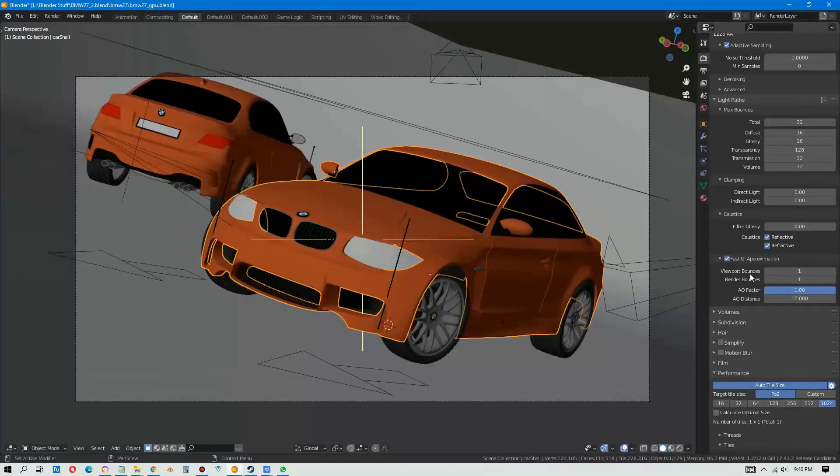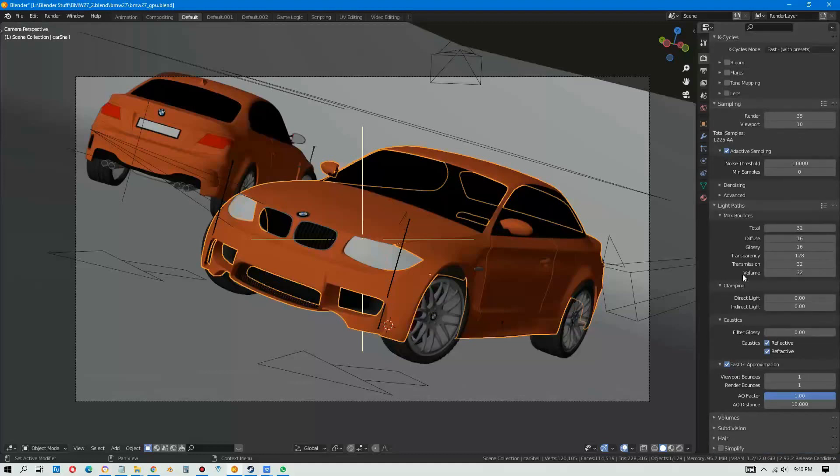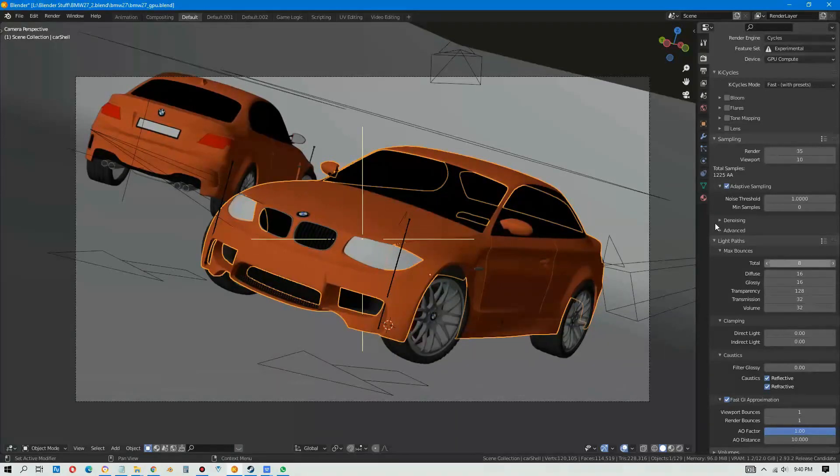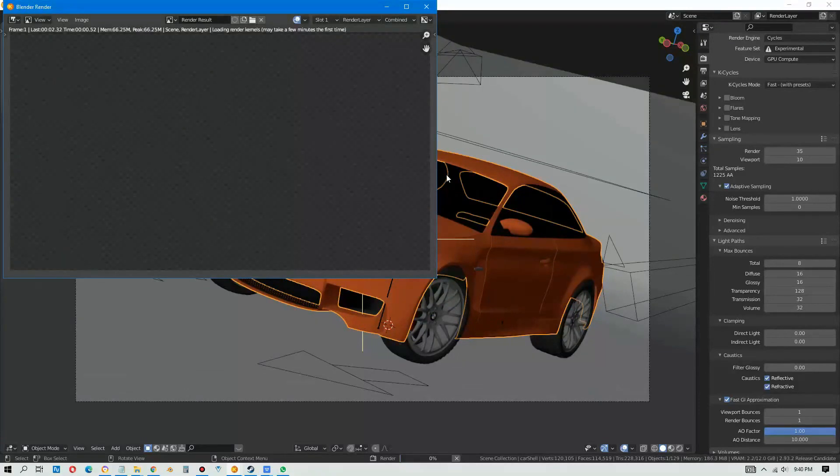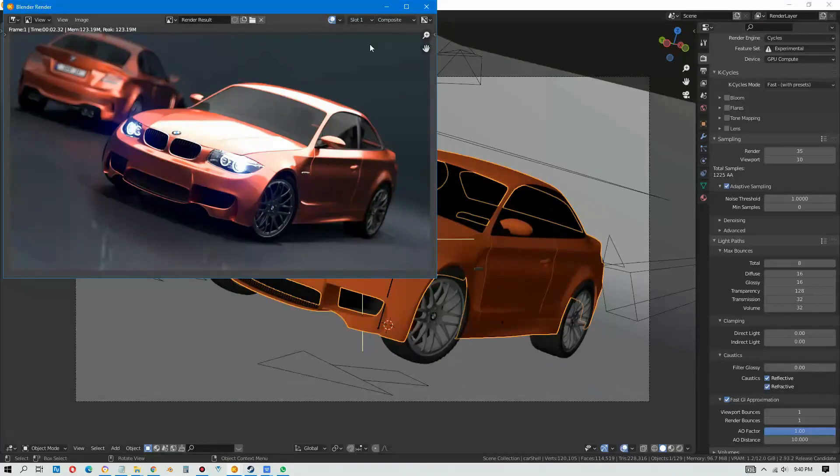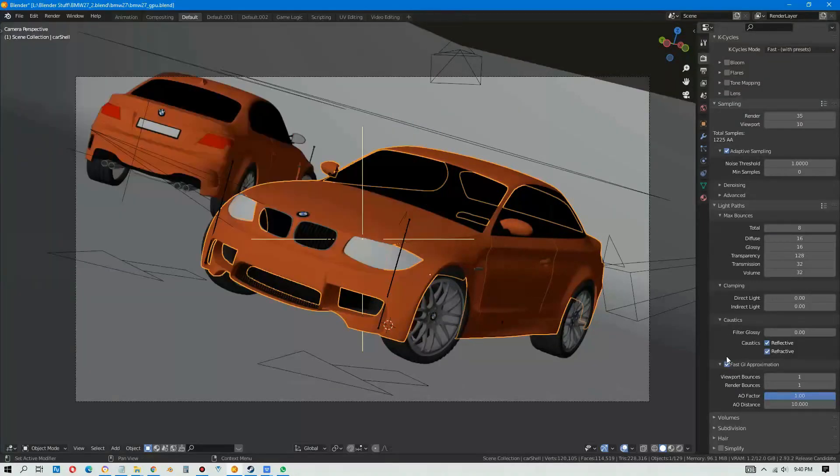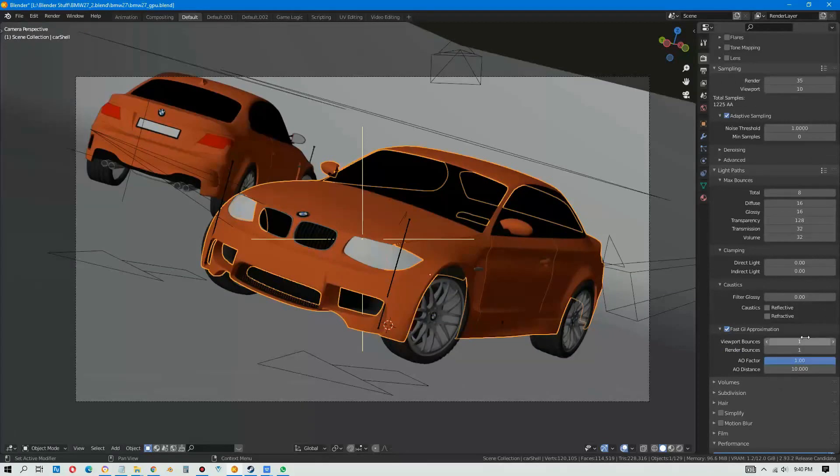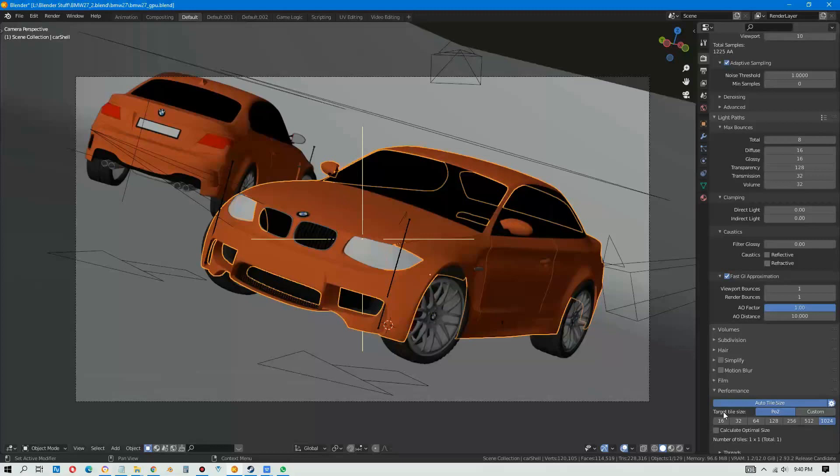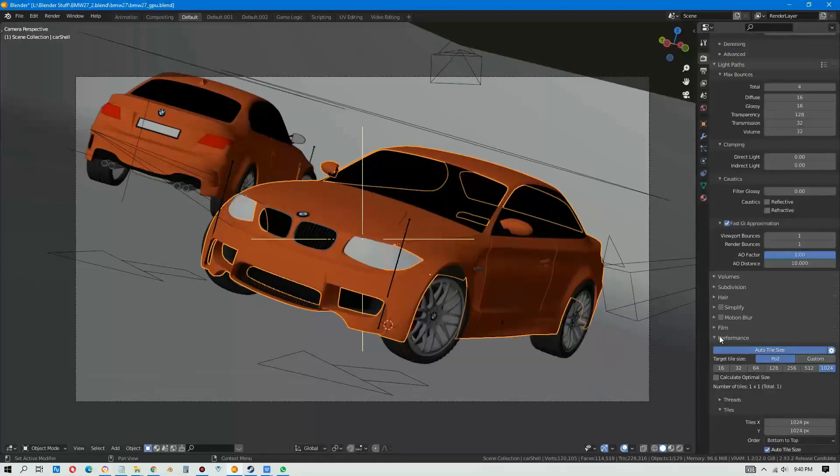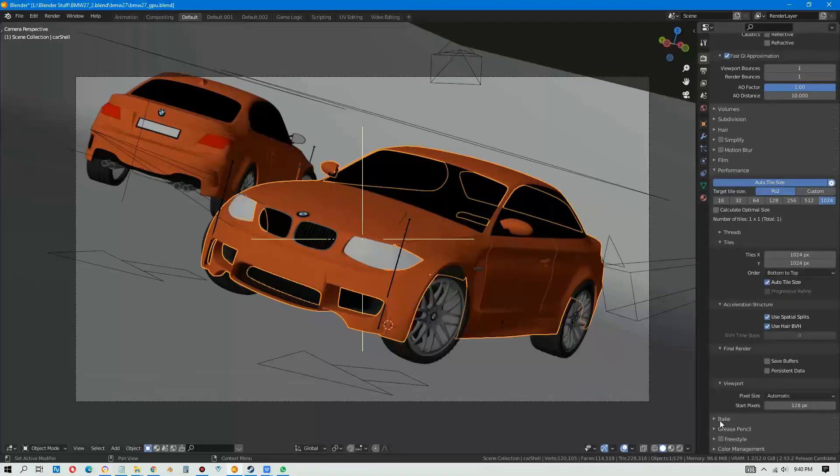Let's reduce the max bounces to 4. Just now we got 2.32, now let's try any improvements. 2.32, same, similar, nothing much. Max bounces doesn't do anything. Okay, remove the caustics, put 4, let's try.